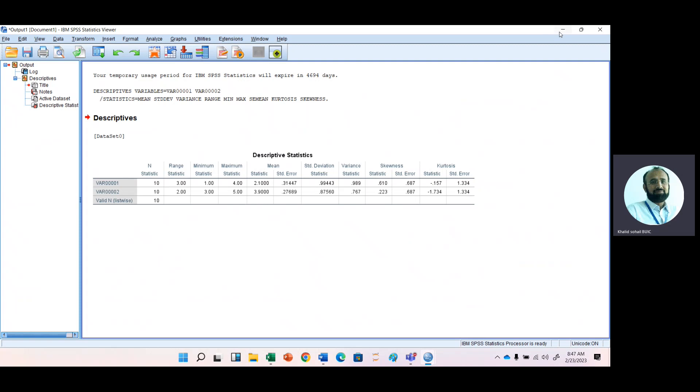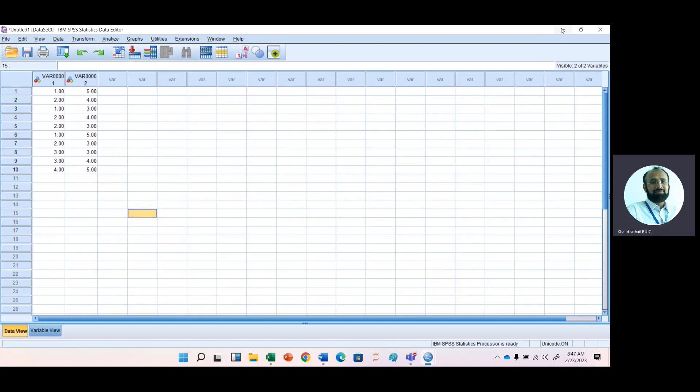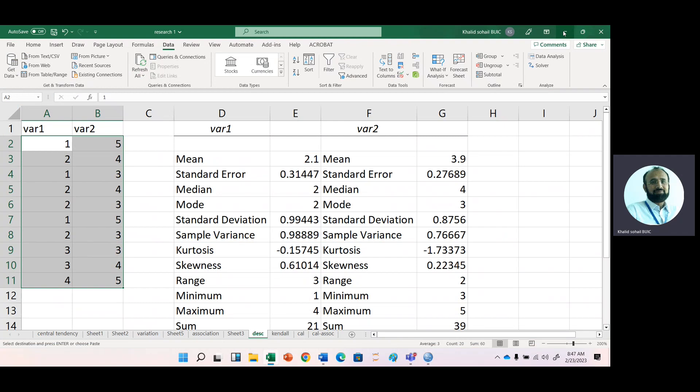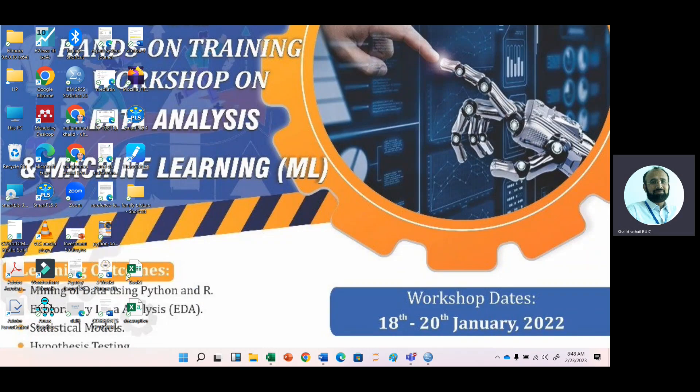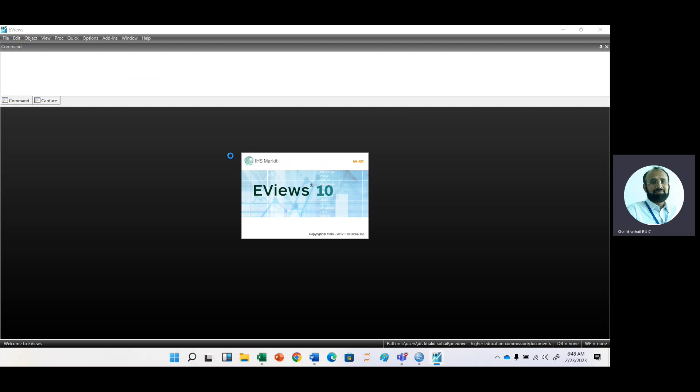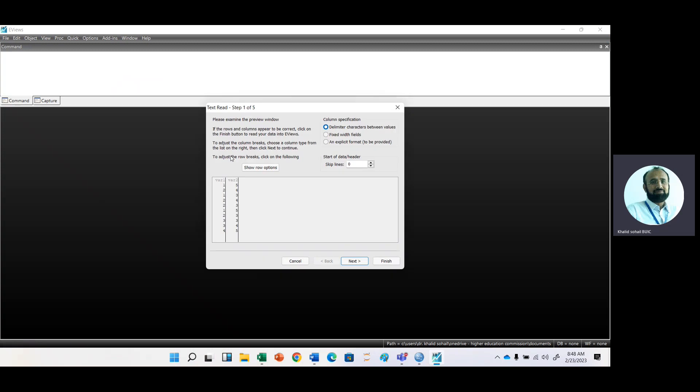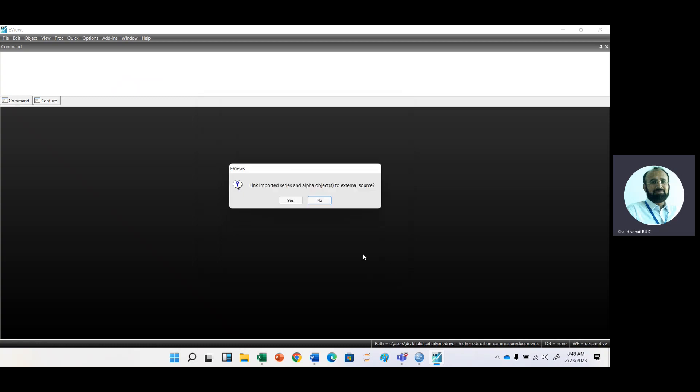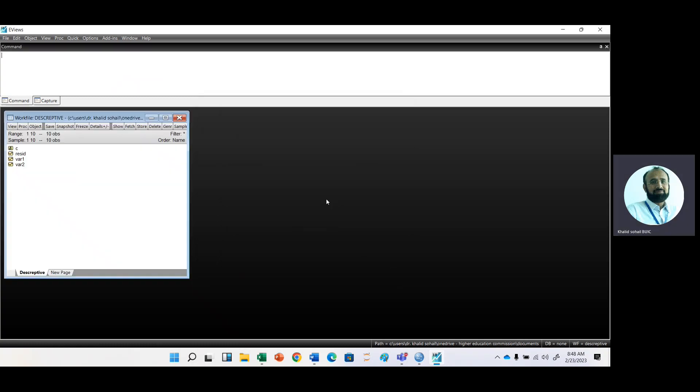If you want to do the same analysis in eViews, here we have the descriptive file. Just move to this descriptive file in eViews. eView will be started automatically. Here we have the two variables because it is unstructured data. This is not panel data. Just finish and click OK.